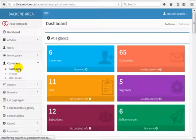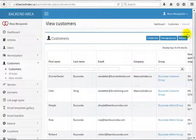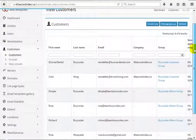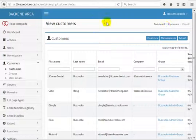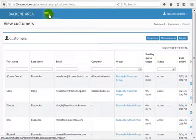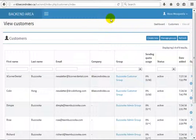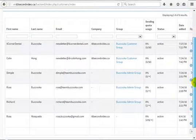You will be taken to the page where you can see all customers on our MailWheels application. You can see all customers listed here.